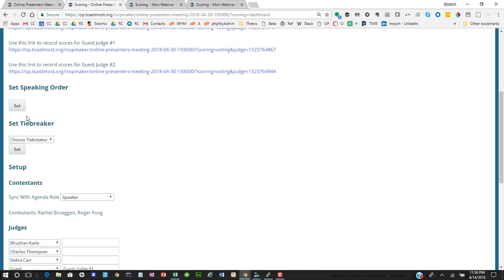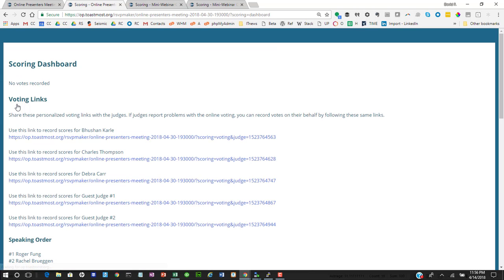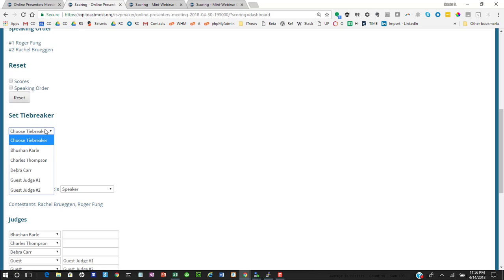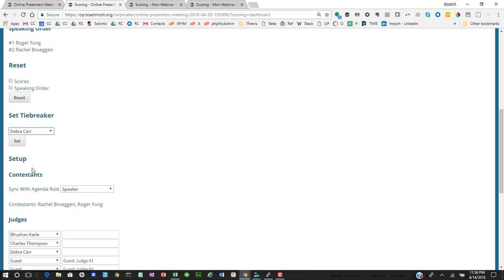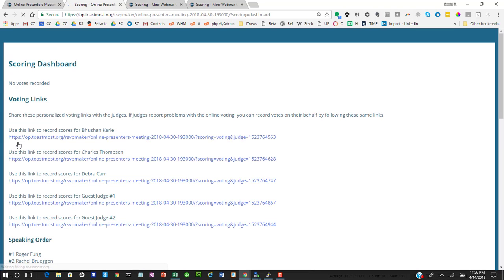We have a system where we can randomly pick the speaking order, let the computer do the randomization. We'll also pick one of the judges to be our tiebreaker. And we're all set. We're ready to have a contest.